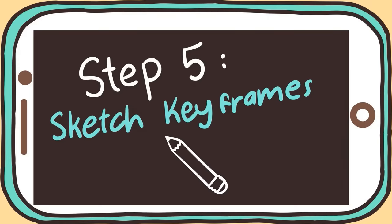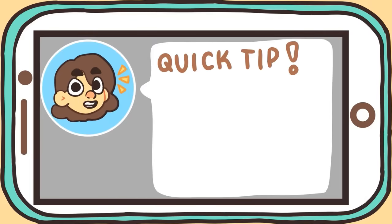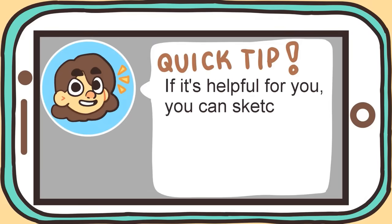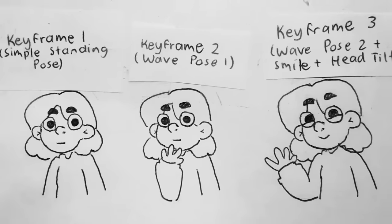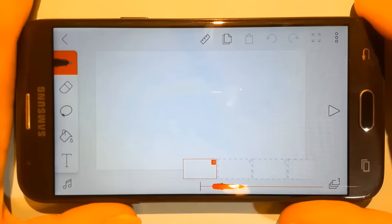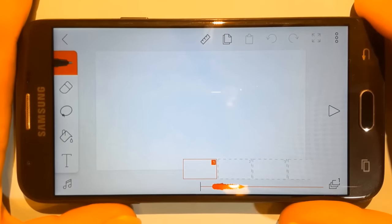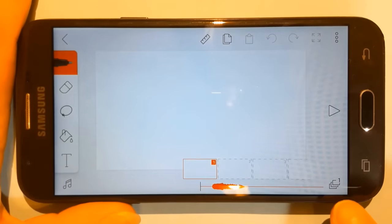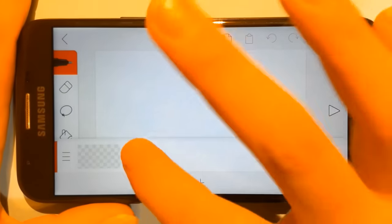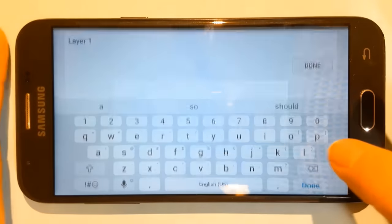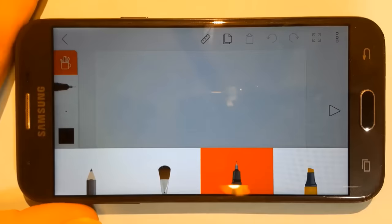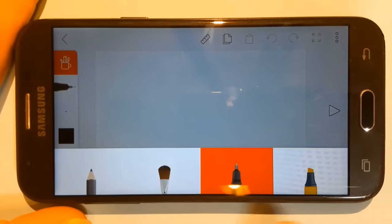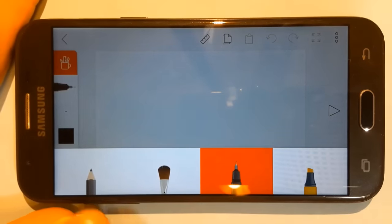Now we can actually begin to animate, starting with sketching out the keyframes, or main poses, in the animation. Quick tip: if it's helpful, you can sketch out the keyframes on paper before sketching them in FlipaClip. I'm animating my character waving, so there are three keyframes in this animation. To begin, press the layers icon in the bottom right corner to see the different layers, and name this layer Sketch. Then click the pen icon, click it again, and down here are the brushes you can use to draw. Since we're sketching, I'm going to choose the pencil.